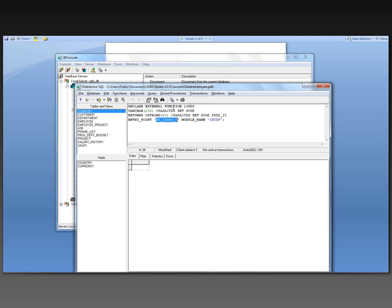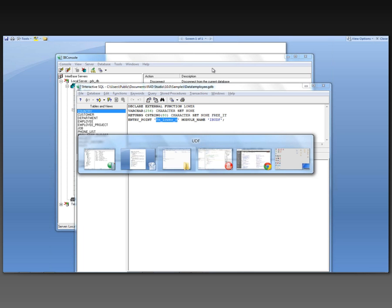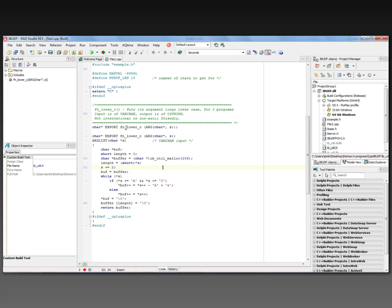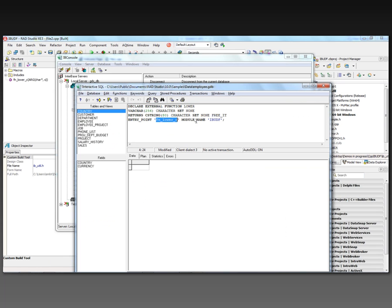which is the entry point that we exported here in our source code. And the module name, which is the name of the DLL, is IB_UDF without the dot DLL.